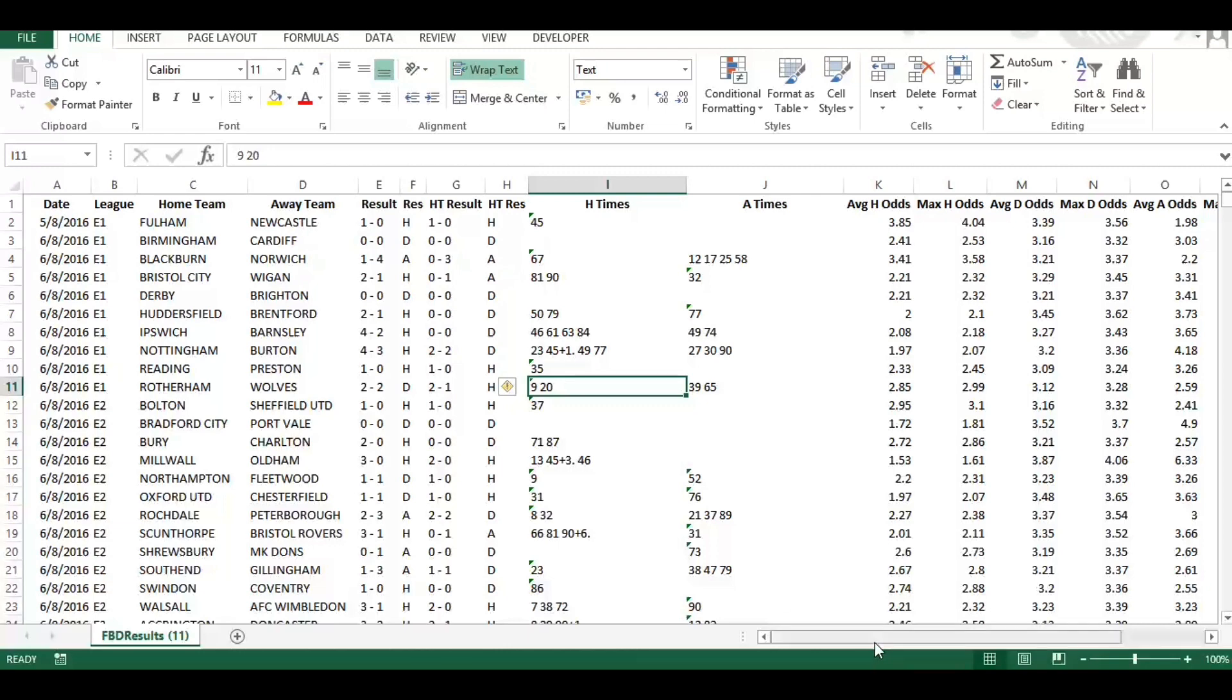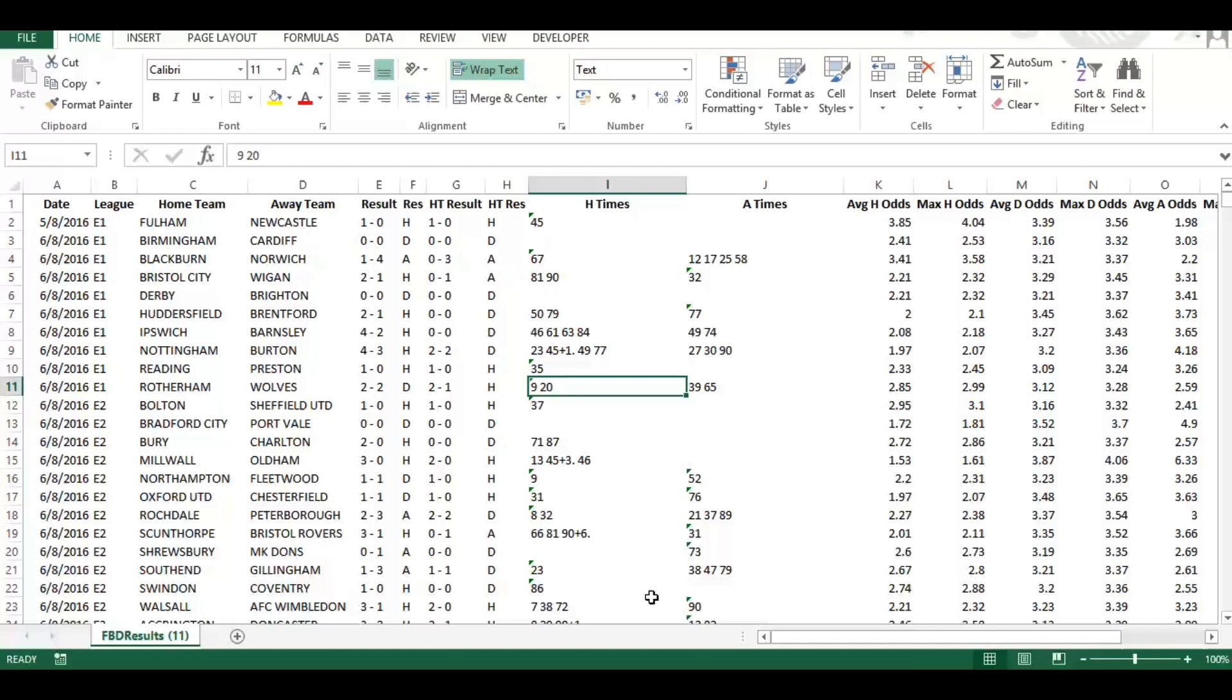Now once that's downloaded to Excel, what I'm going to do is add in two helper columns. The simple task that I'm going to do in this video is show you how profitable teams are when they're playing at home and when they're playing away.